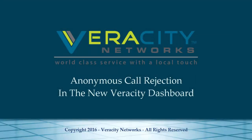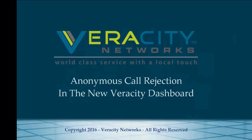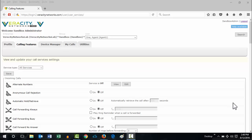Welcome to the Veracity Networks Tutorials Channel. Anonymous Call Rejection is one of our premium calling features. It will make any calls being made to you anonymously just get an automated message saying that your phone number is not accepting calls at this time.